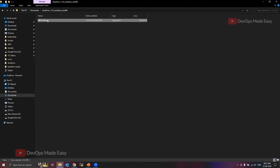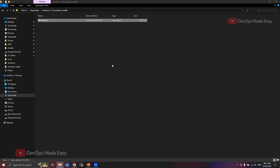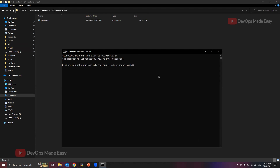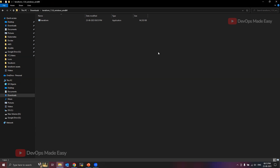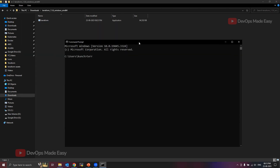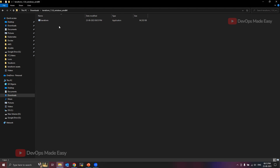If you try to install it by double-clicking on it, it won't work as expected. You can access the exe file by opening the terminal in exactly that download folder location and running terraform.exe. However, if you try to access this Terraform binary from other locations, it won't be detected because terraform.exe is not in the system path.